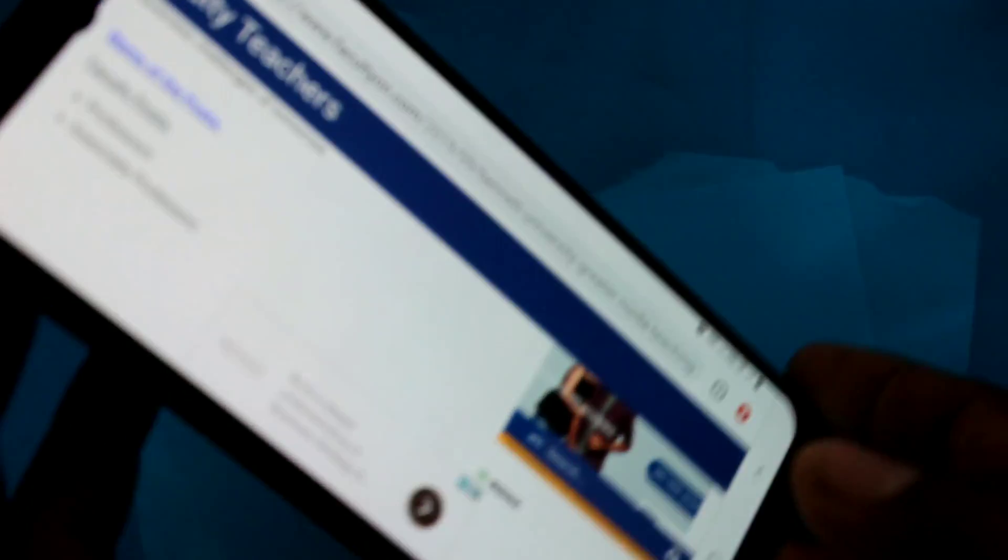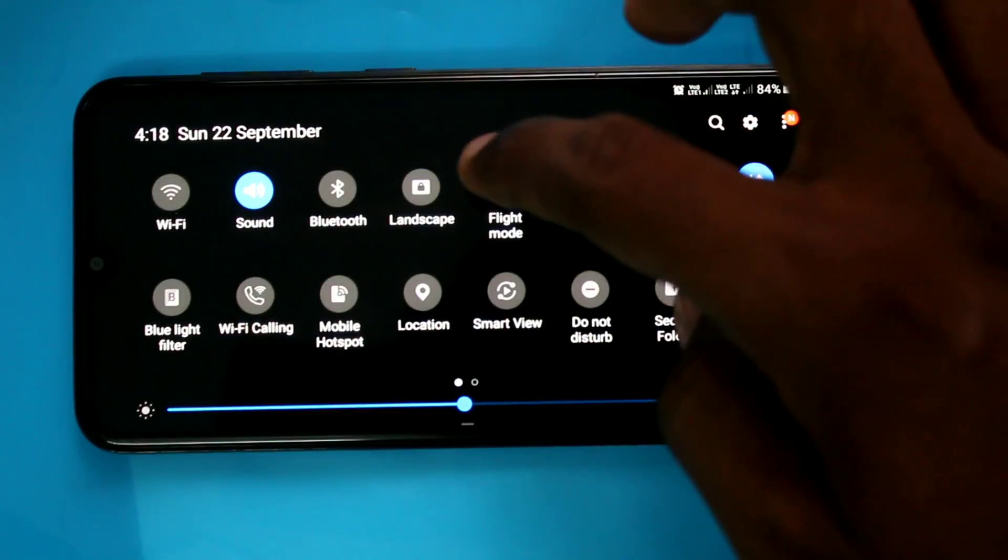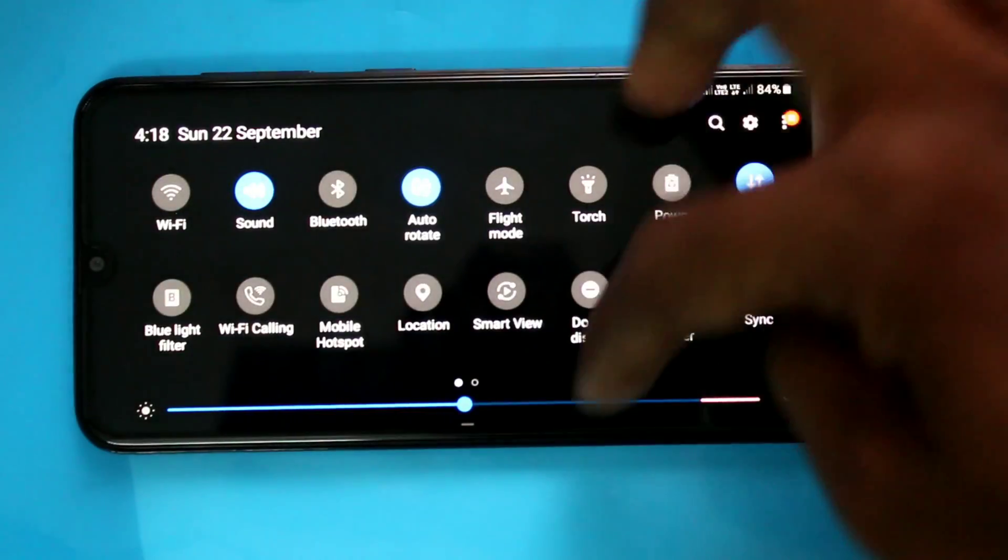In landscape position, if you turn off that option, it will be fixed in landscape.